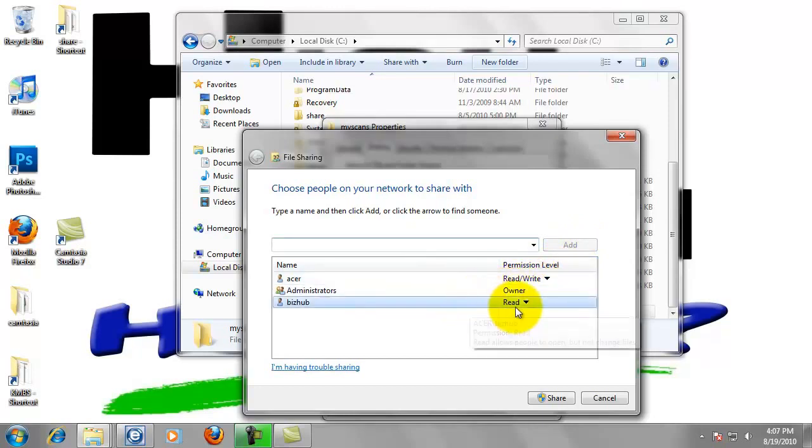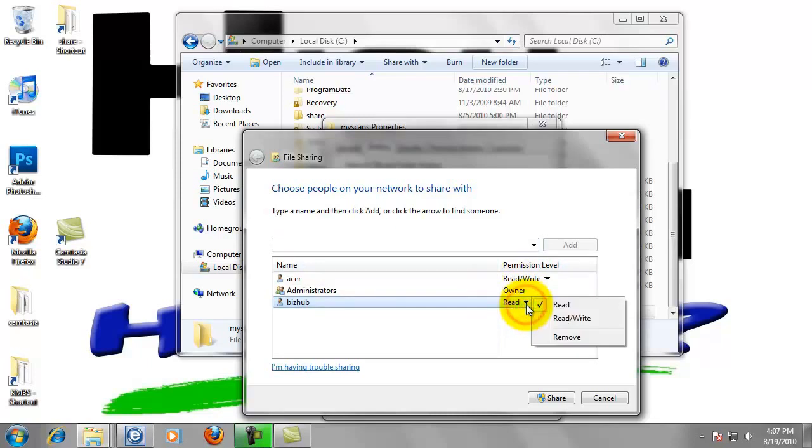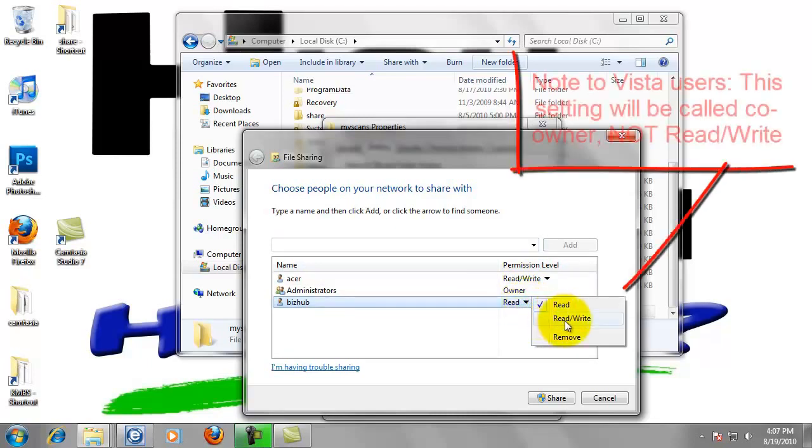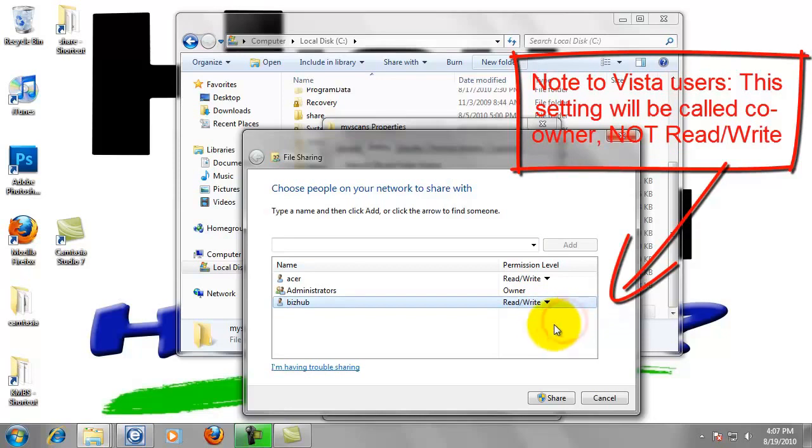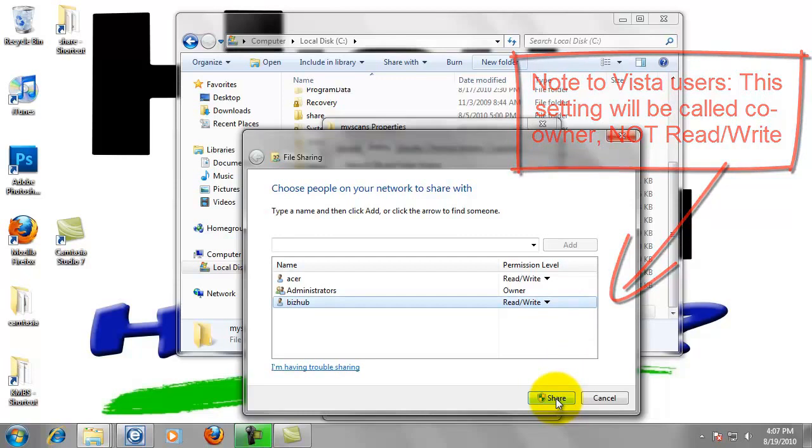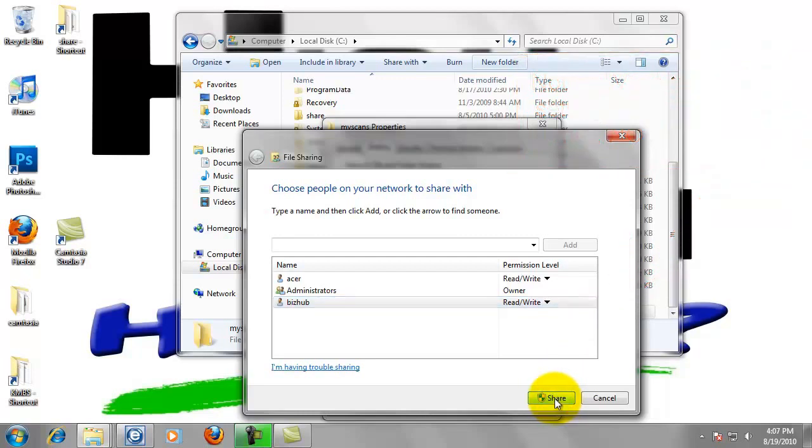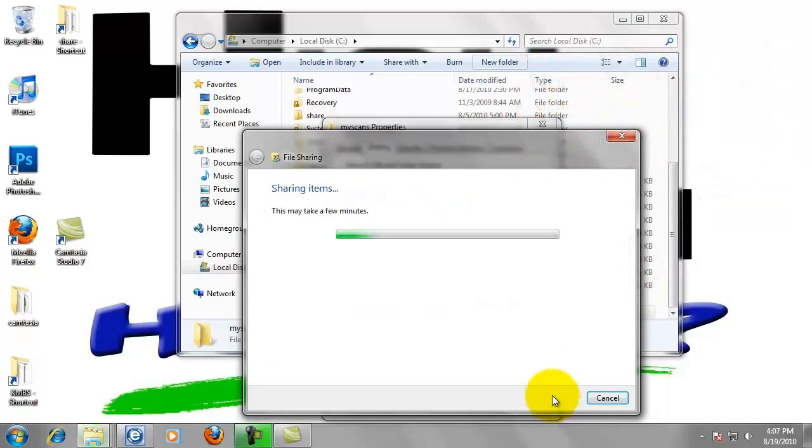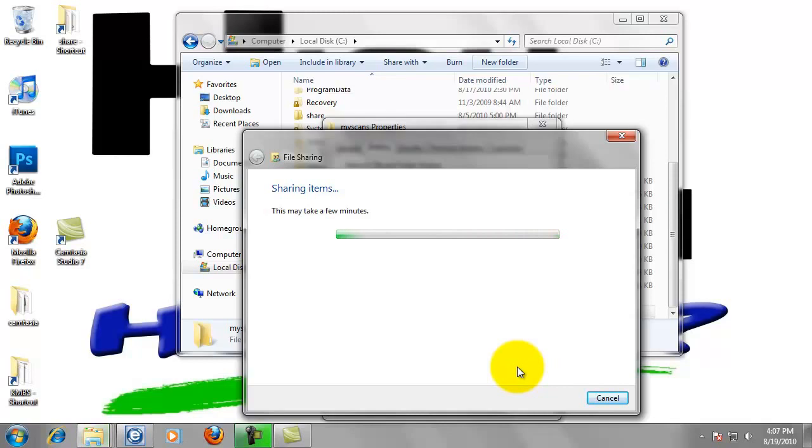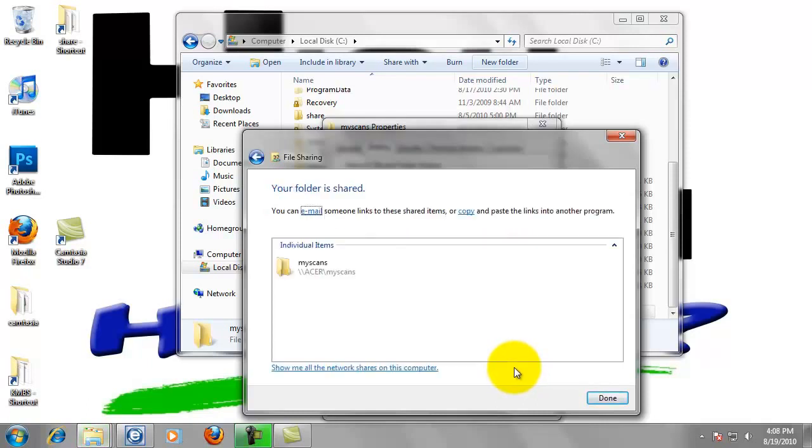Now bizhub only has the rights to read this folder. We want to change this. So left click on the arrow and select read and write. Now left click on the share button at the bottom of the screen. Just be patient. It takes just a moment.